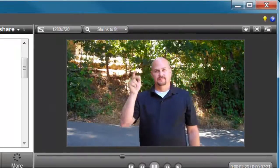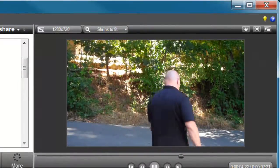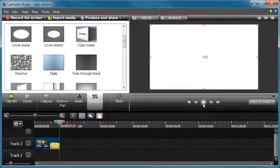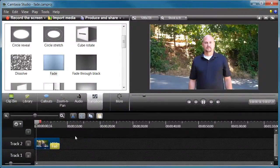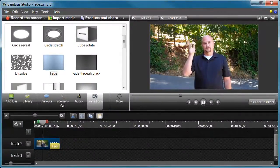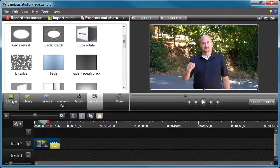All right, so if we play this, what we'll see is that there I come, I wave at the camera, turn, walk away, and the scene fades.